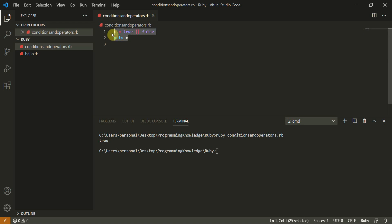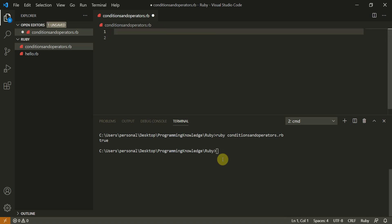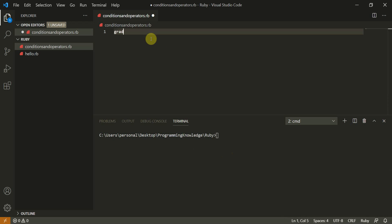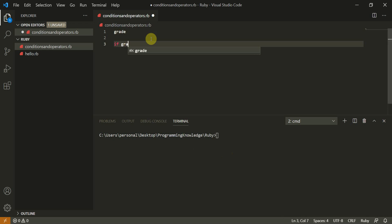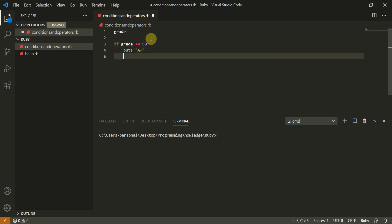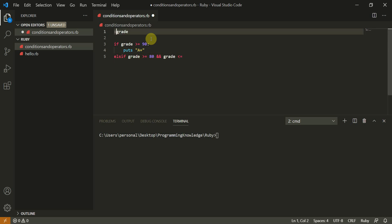Now let's create some if conditions. We'll create a variable grade. The condition is: if grade is greater than or equal to 90, then puts 'A+'. Else if — note this is 'elsif' in Ruby — if grade is greater than or equal to 80 and grade less than or equal to 89, it lies in this range.